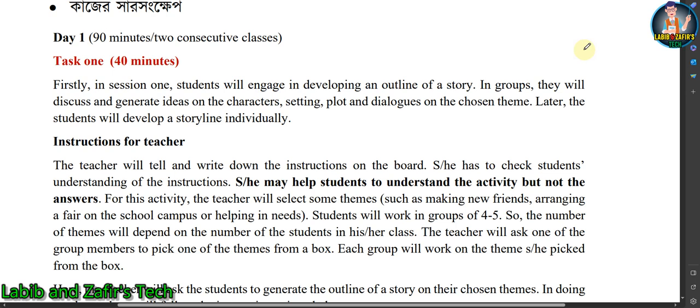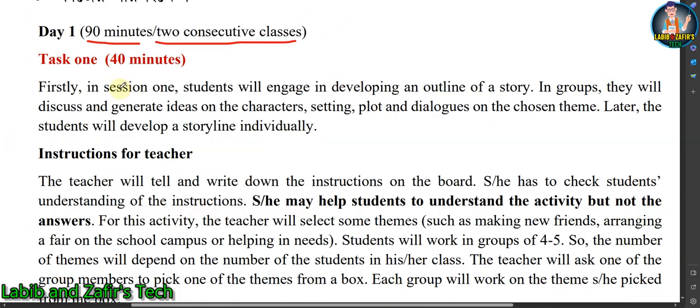I am going to discuss the work you have to do for the Summative Assessment 2023. This is Day One, and the timeline for Day One is 90 minutes or two consecutive classes. Here is the first task, which is for 40 minutes. Let's see the task.